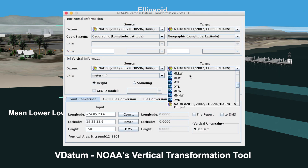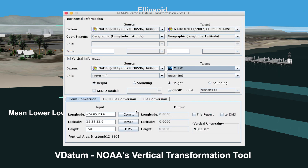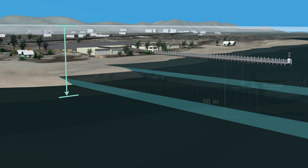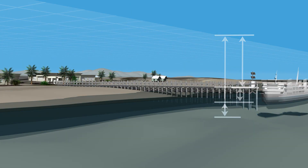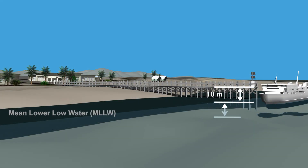Fortunately, NOAA's Vertical Datum Transformation Tool, known as VDatum, allows us to realign existing datasets from one vertical datum to another. Using VDatum to transform our heights from an ellipsoidal to a tidal datum, we see that our pier is 10 meters above Mean Lower Low Water, and the seafloor is only 5 meters below Mean Lower Low Water. This means our ship will have to have a draft less than 5 meters, or find another pier at low tide.